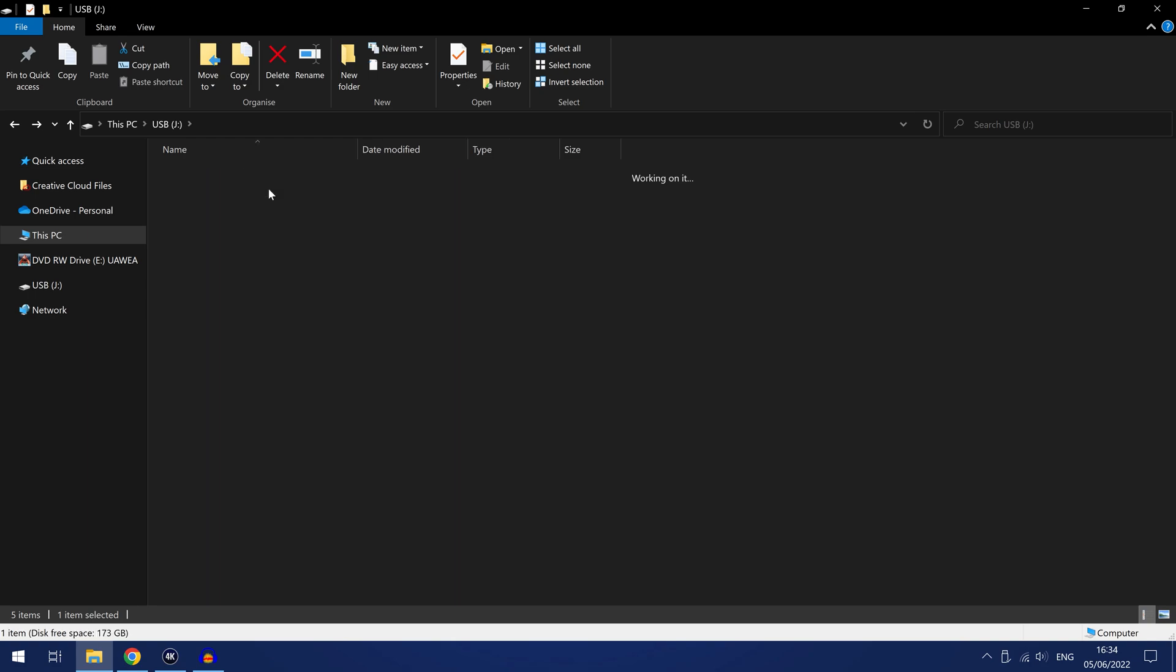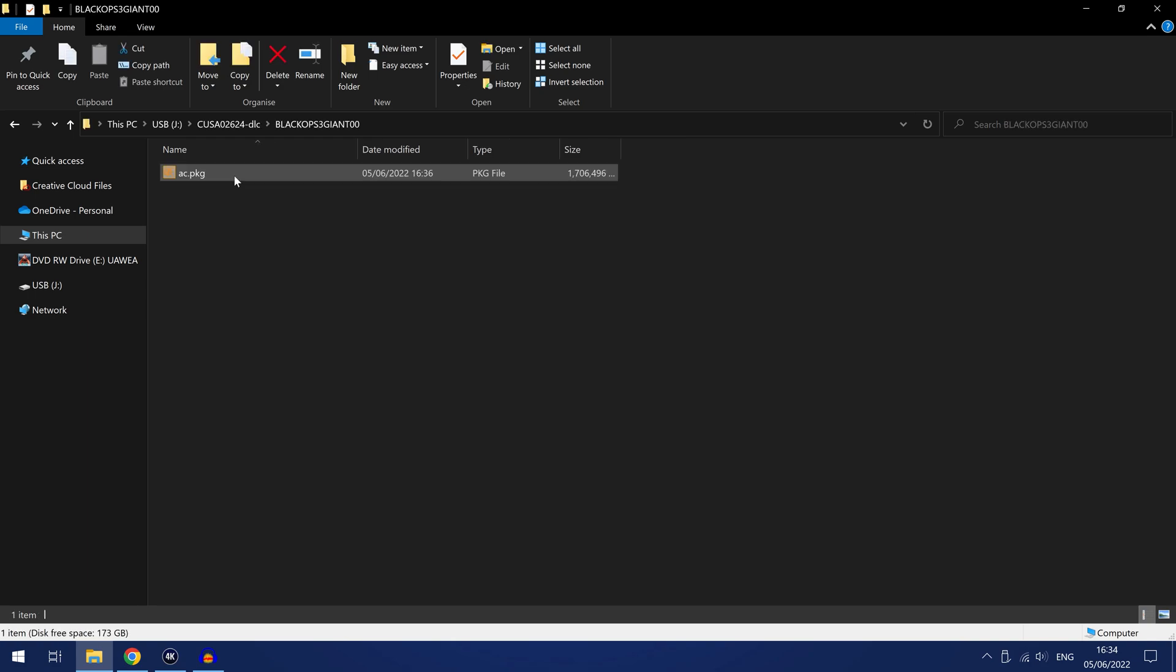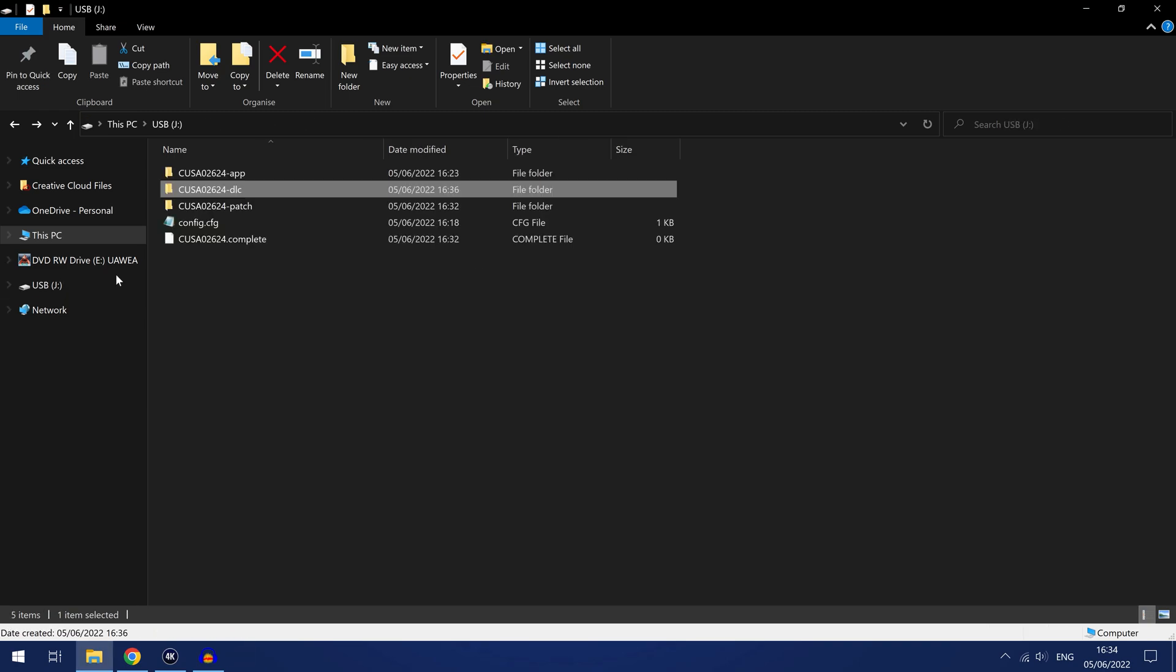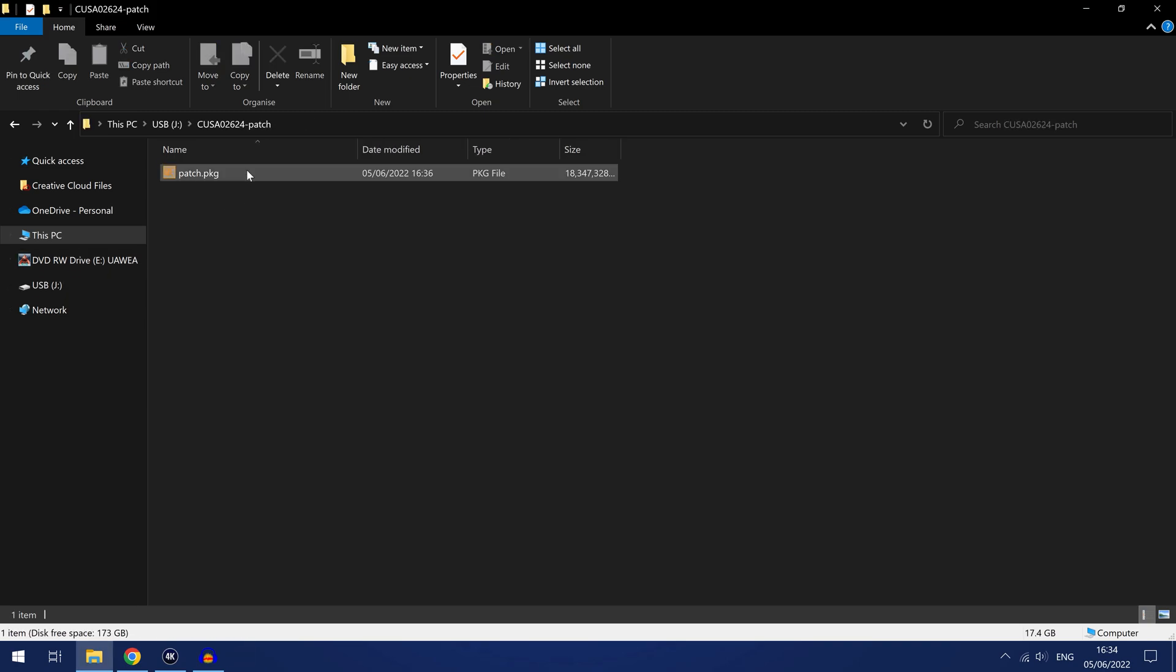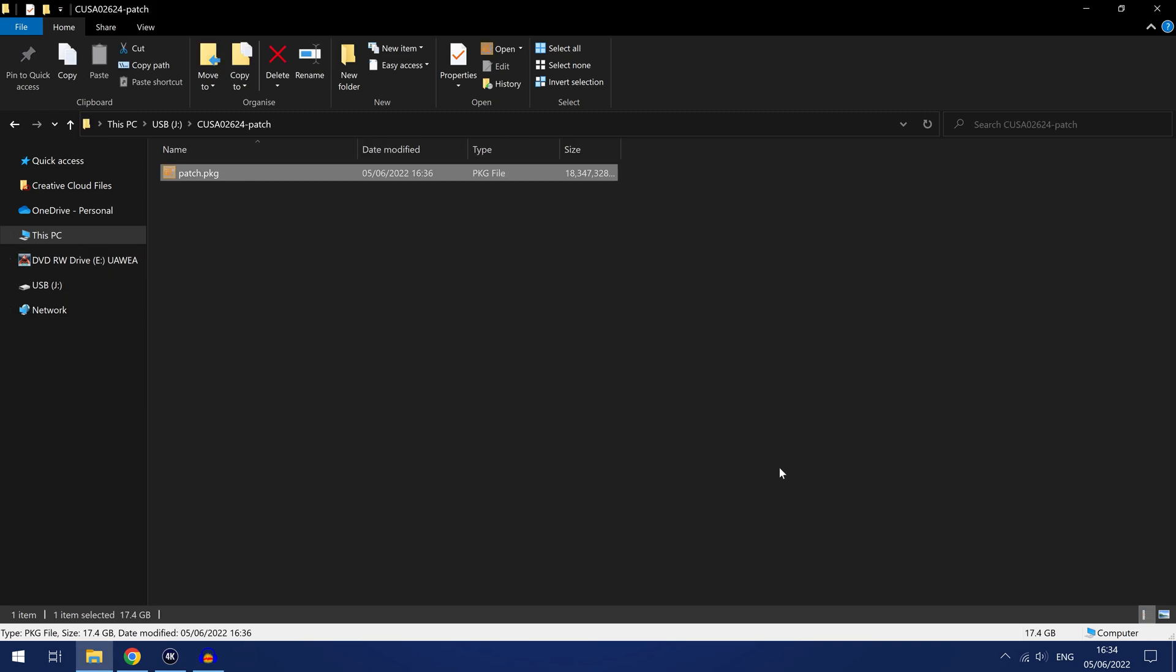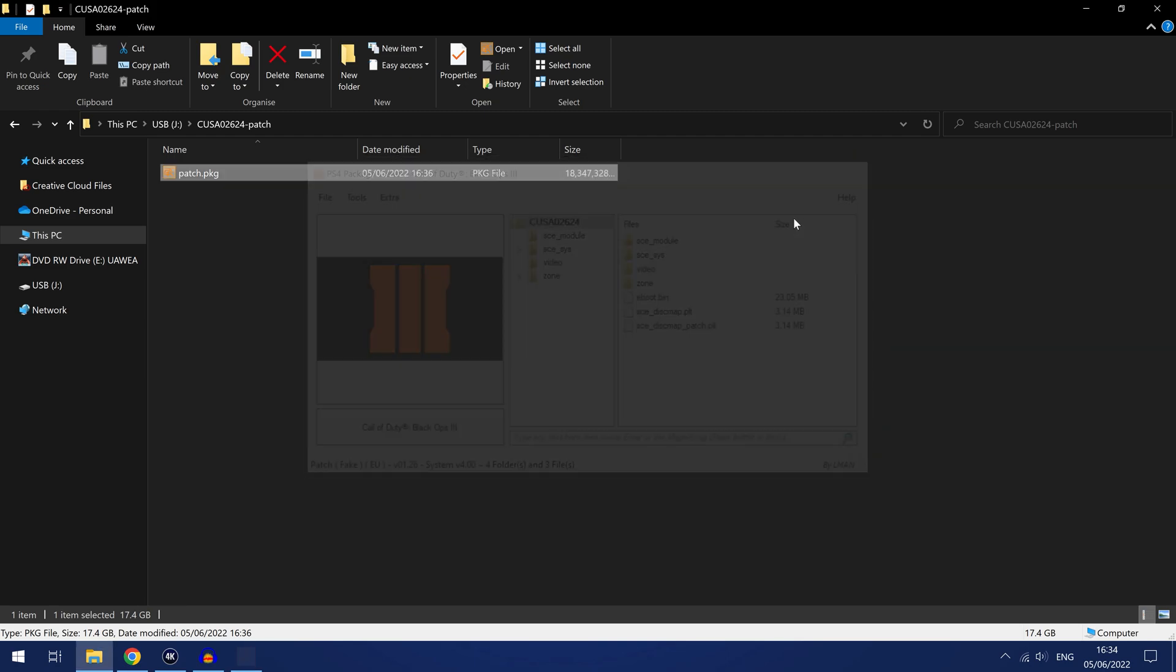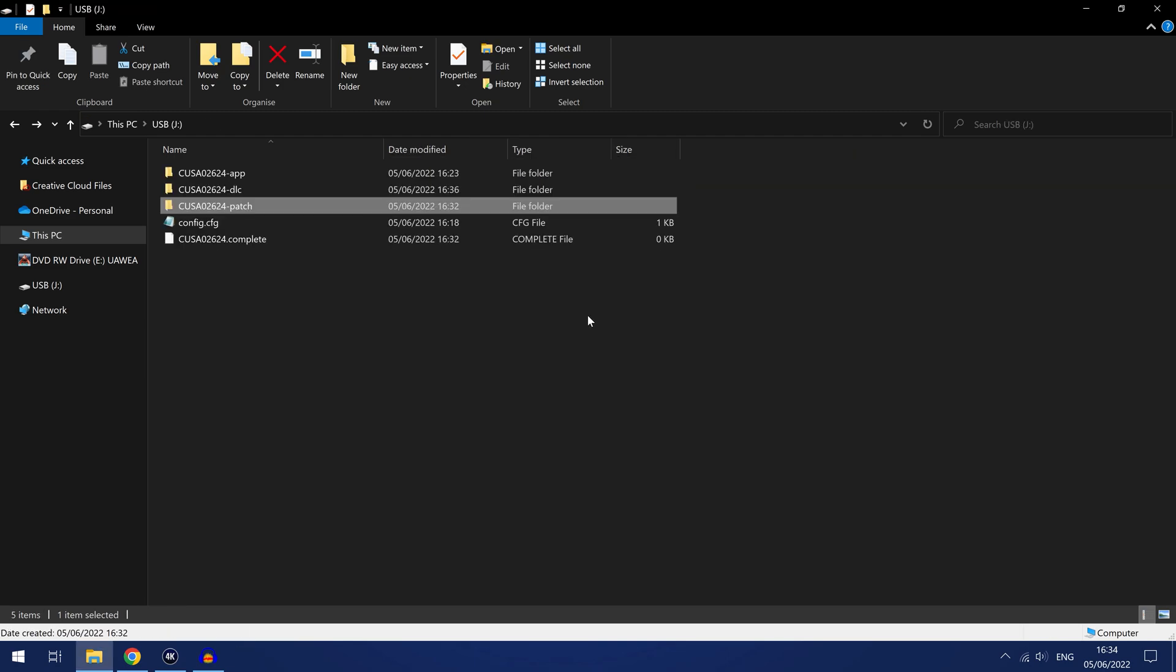We'll look at the DLC package file here so ac.package. If we open this up you can see it's the giant bonus map and it is an add-on, a fake package version. So you can see that backed up successfully as well. And the same with the patch, if we open this up you can see it is a patch fake package version and it is version 1.26 so update version 1.26. So that all backed up successfully. We could reinstall that back onto a PS4 now.